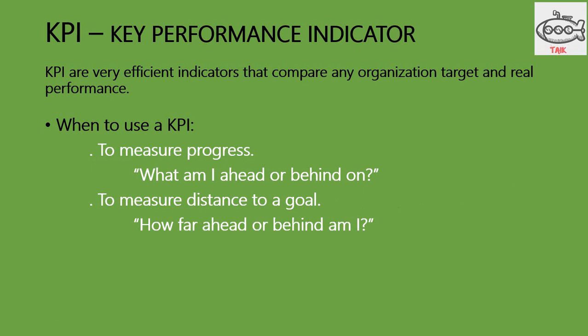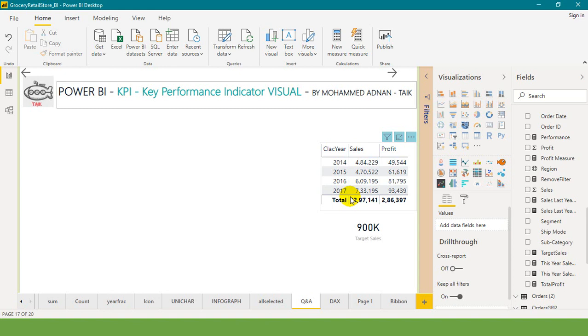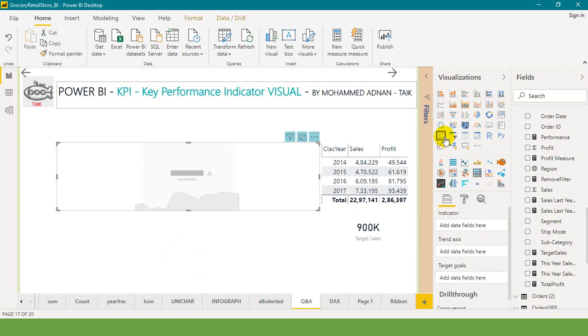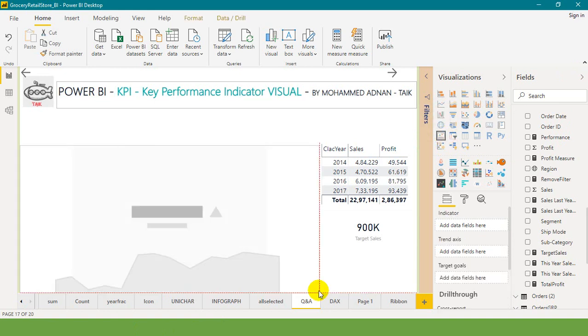Now let's go to the practical. I open this Power BI desktop file. On the visualization tab you will see this icon as KPI, click on that.